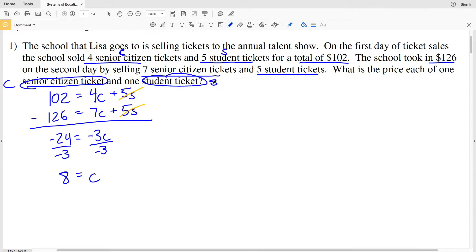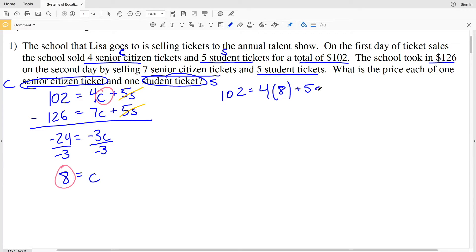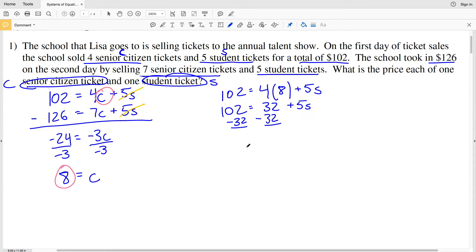Now to find the student ticket price, we plug 8 back in for C in the first equation. We have 102 equal to four times eight plus five times S. That's 102 equal to 32 plus 5S. Subtracting 32 from both sides gives 70 equals 5S. Dividing both sides by five gives S equals 14.